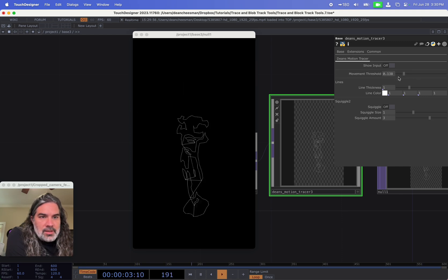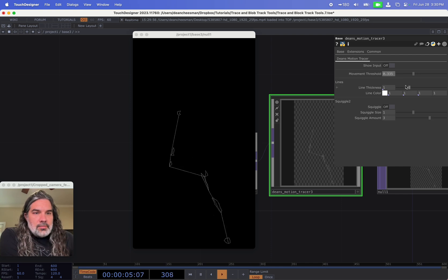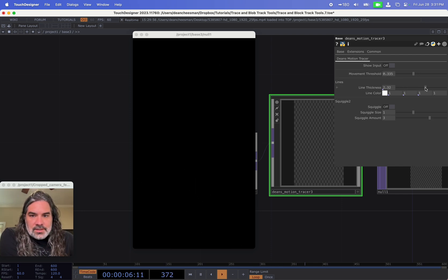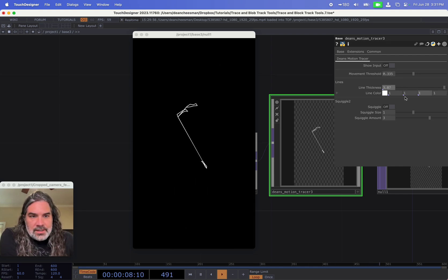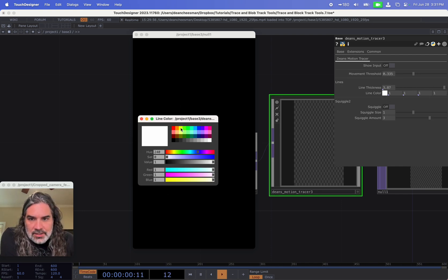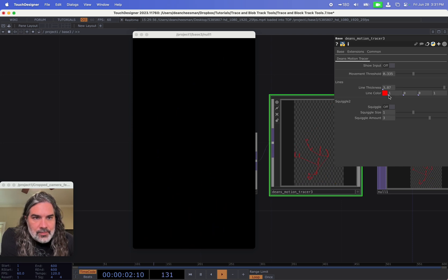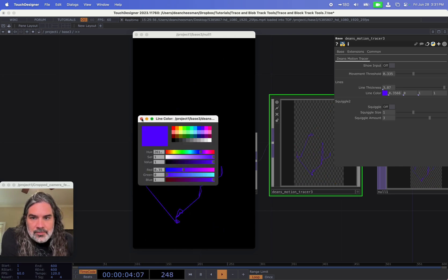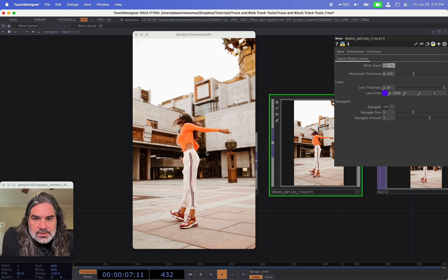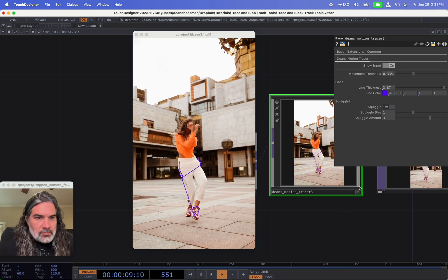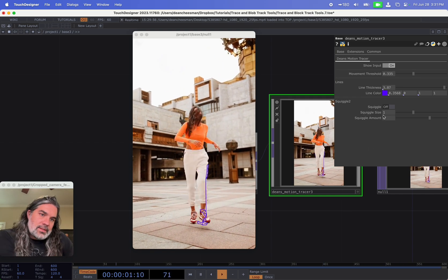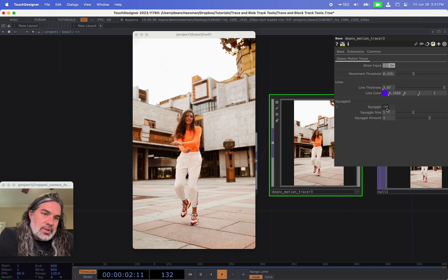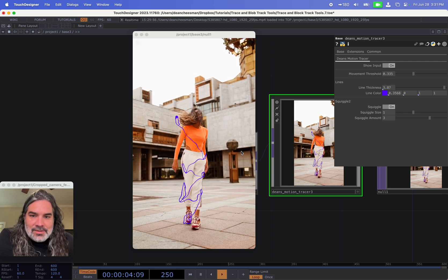There's obviously the tools here for the line thickness. I can also pick a line color, maybe like purple one might look good on this one, so now I can see it on top.